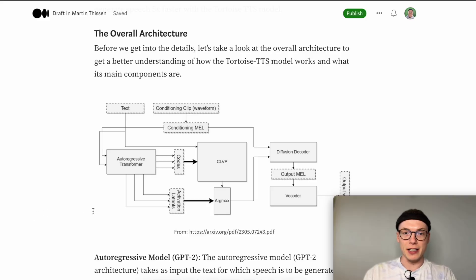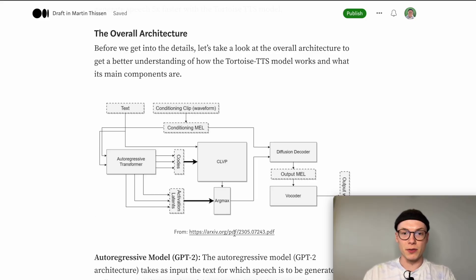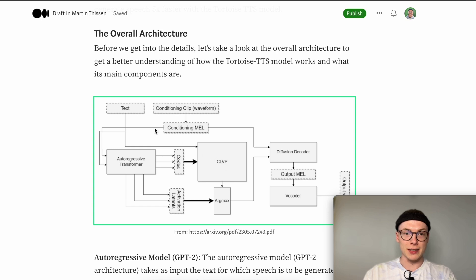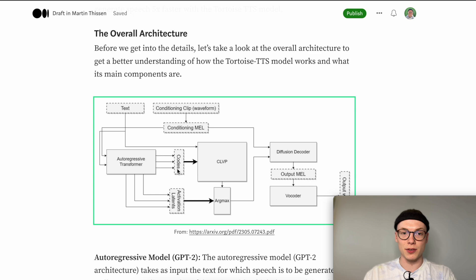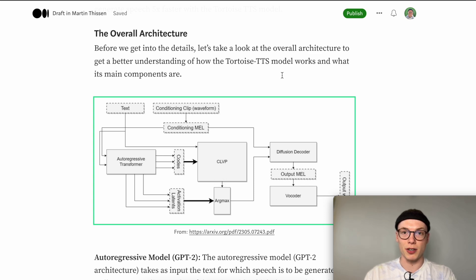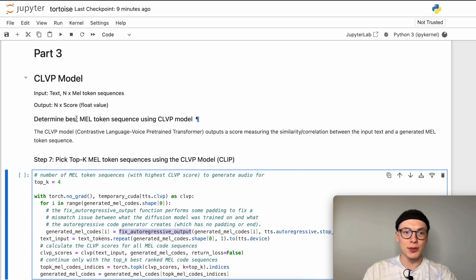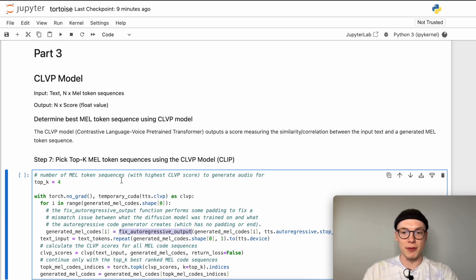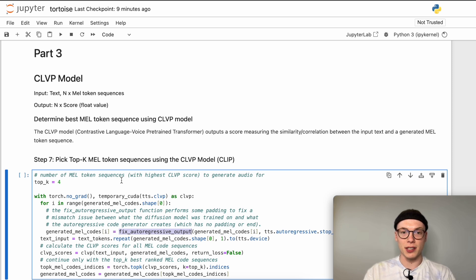As you can see here in the overall architecture, the CLVP model gets as input the text and the generated mel codes. Then we get for each of those generated mel token sequences one score using the CLVP model. To do so the first thing we need to do is to define the number of mel token sequences that we would like to further process after evaluating the CLVP scores.